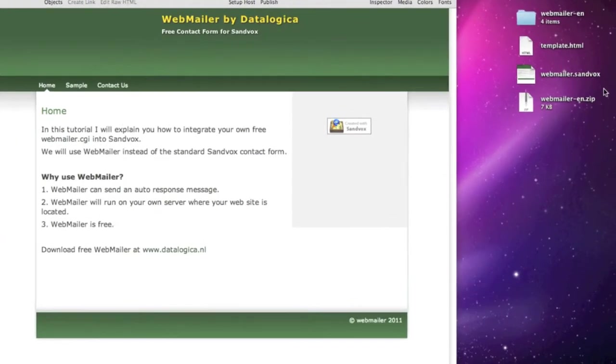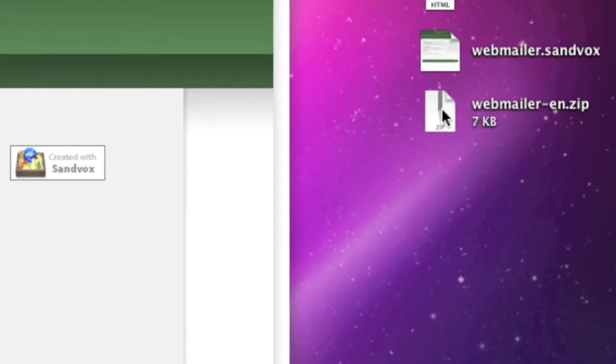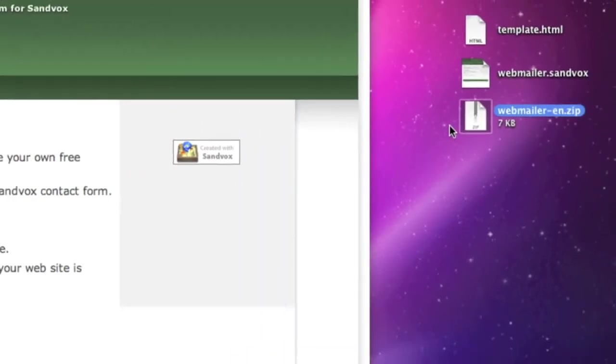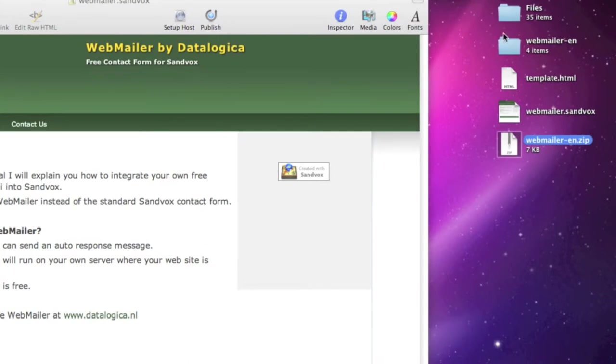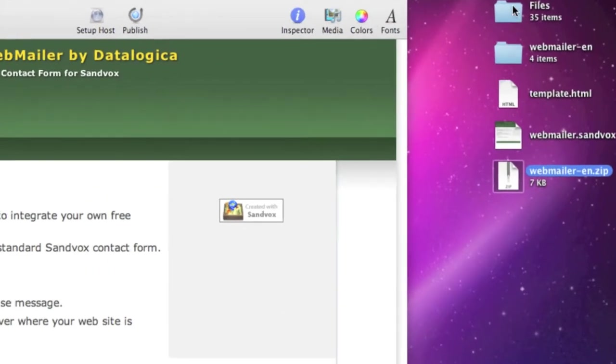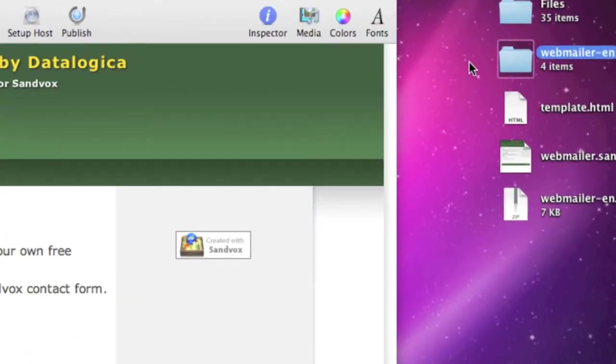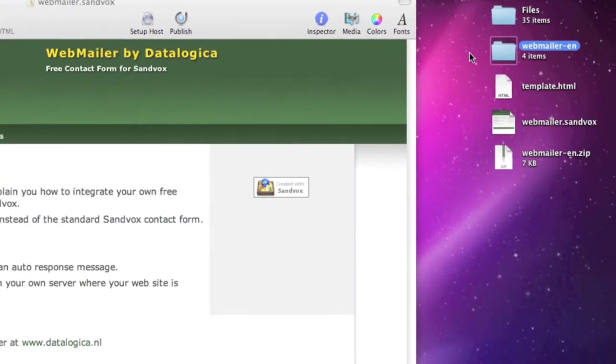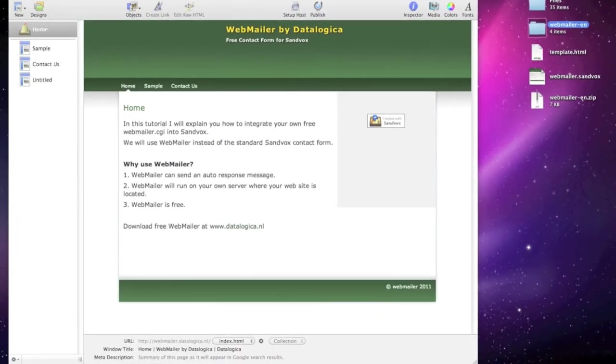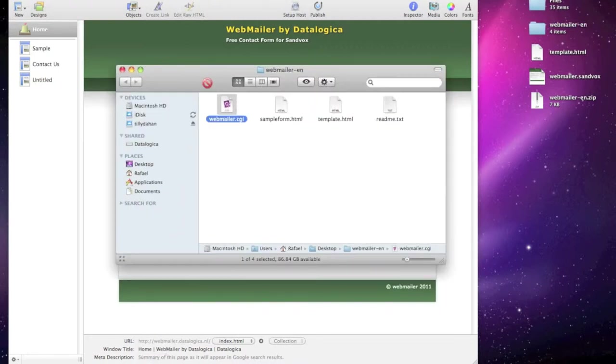And webmailer is free too. On my right side at the desktop I have webmailer in zip format in the English language, and I have extracted it onto my desktop. So you can see it at the right side. Now let's take a look inside that folder.